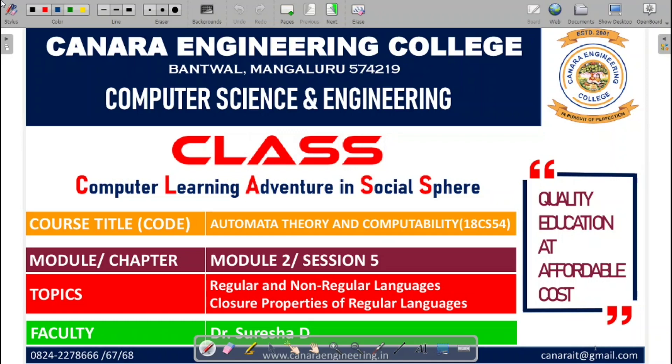I am Dr. Suresh Adi from the Department of Computer Science and Engineering, Kenra Engineering College, Bandwal, Mangalore.